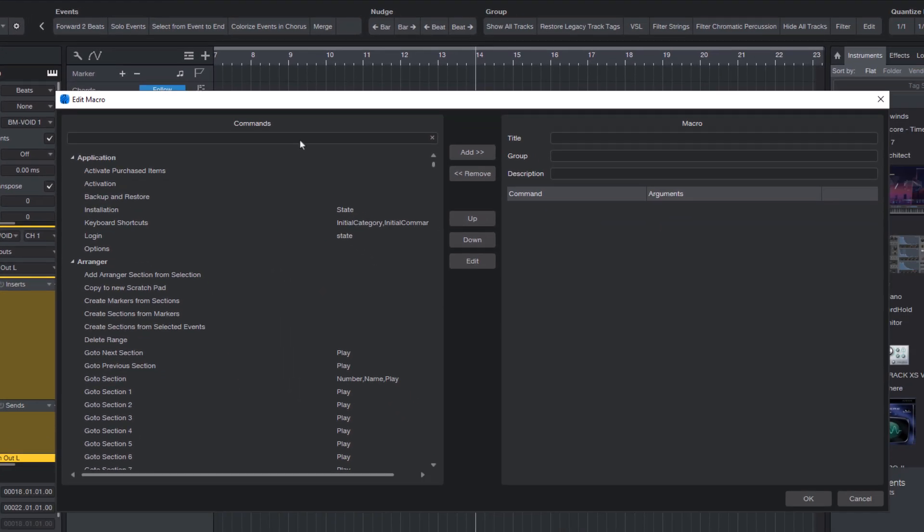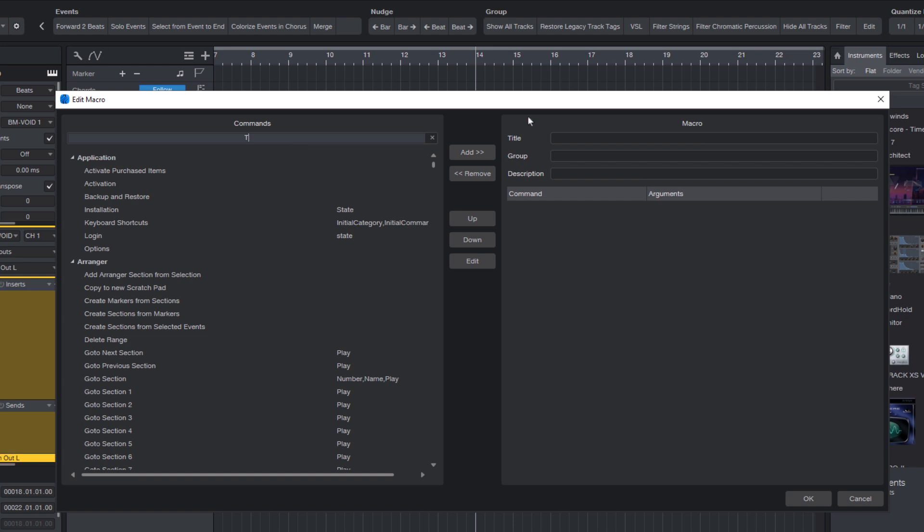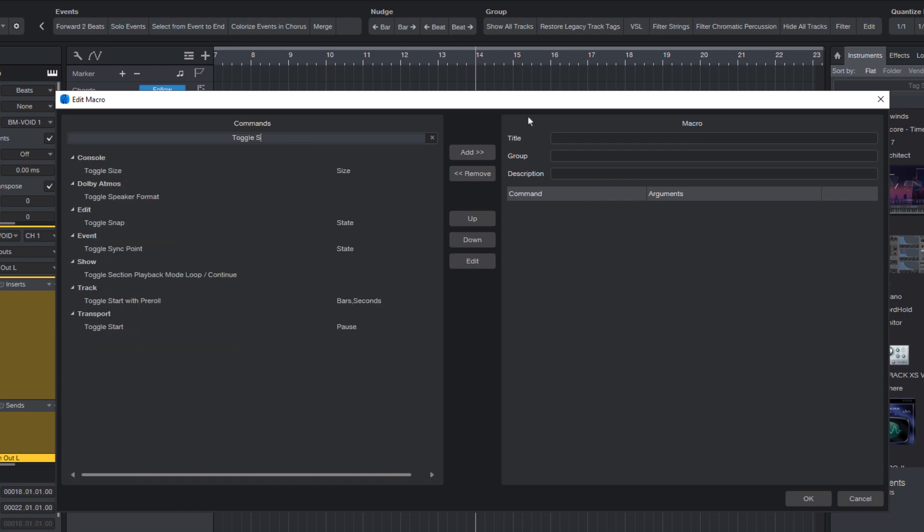In the macro editor, type toggle start in the search field. Double-click the command to add it to the macro.